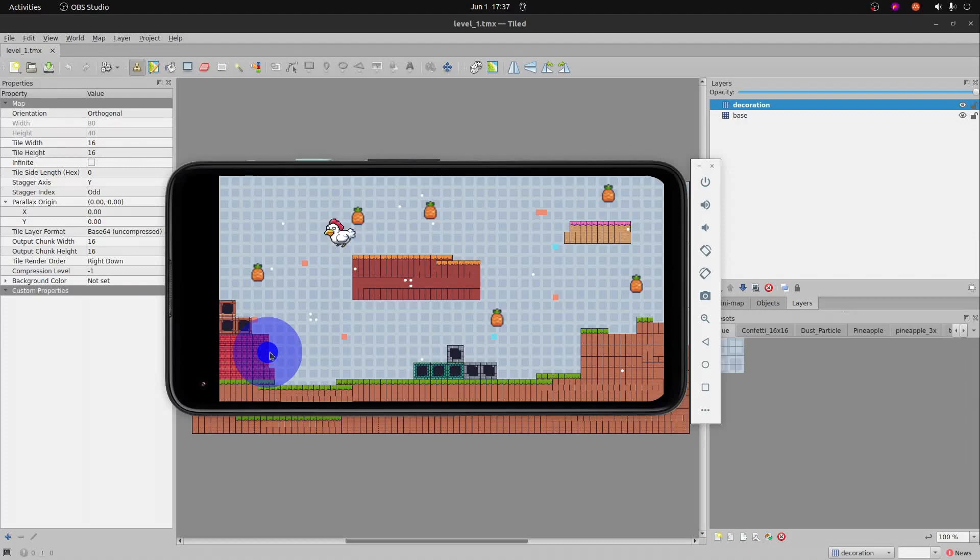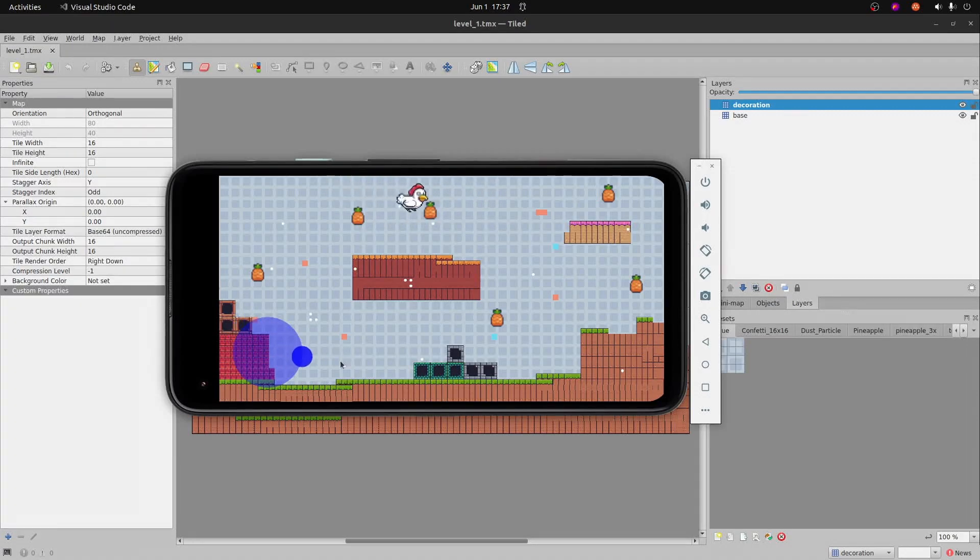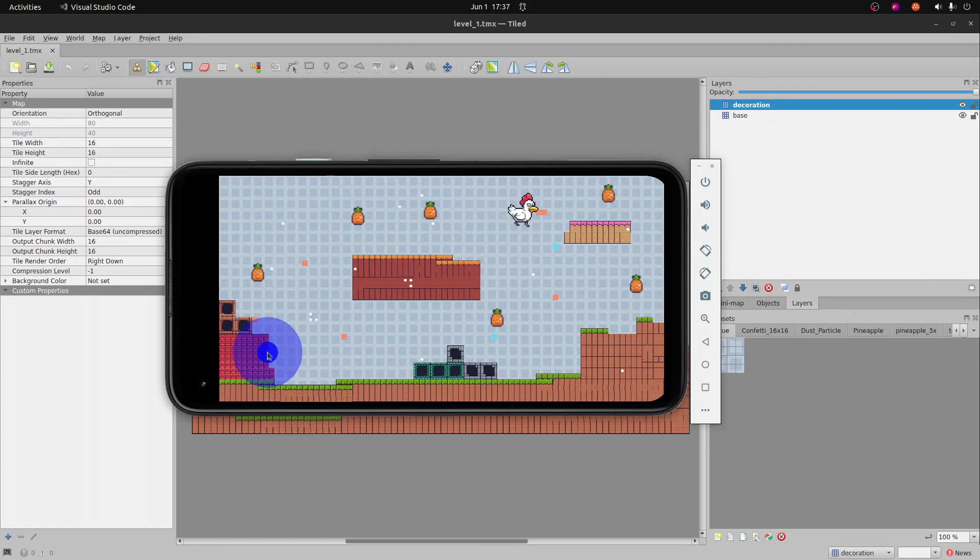Welcome to the Charlie the Chicken Flame tutorial series. We currently have Charlie running around a mobile app screen and he's not interacting with these pineapples or these obstacles right now.